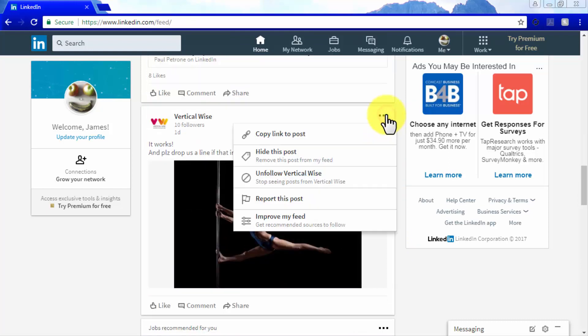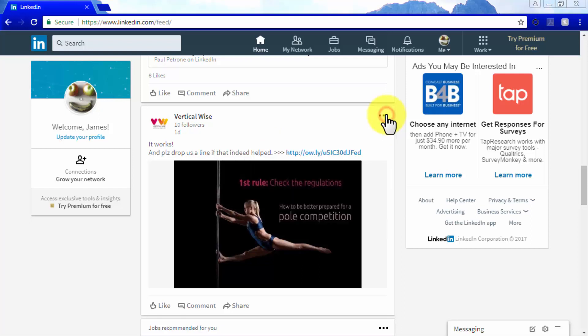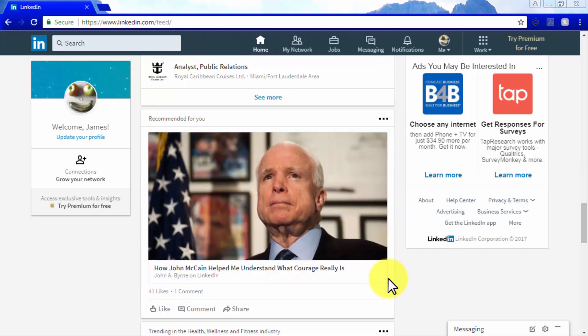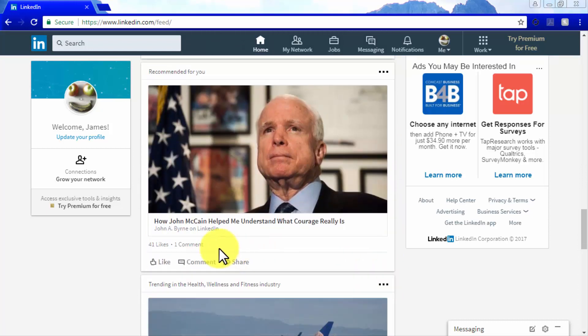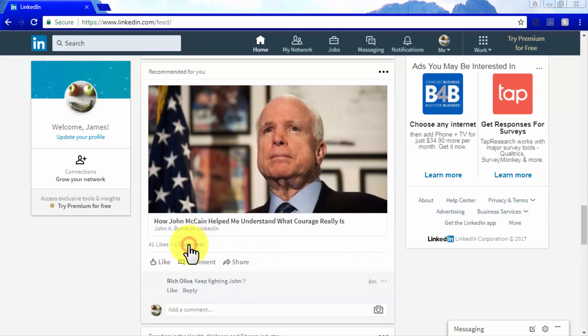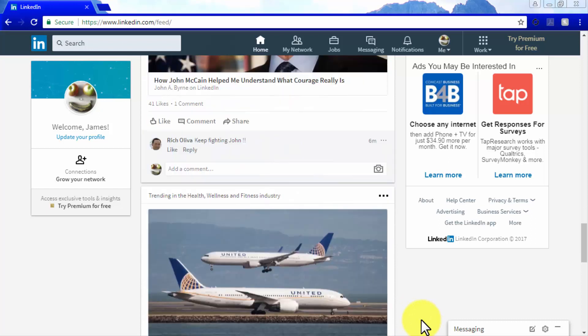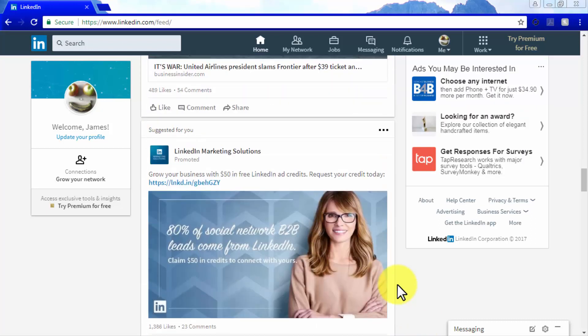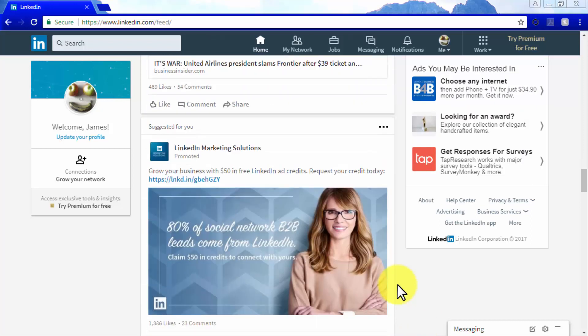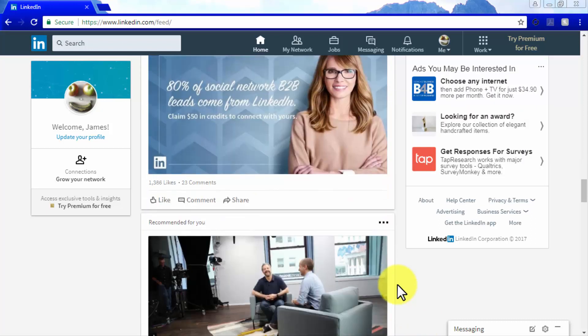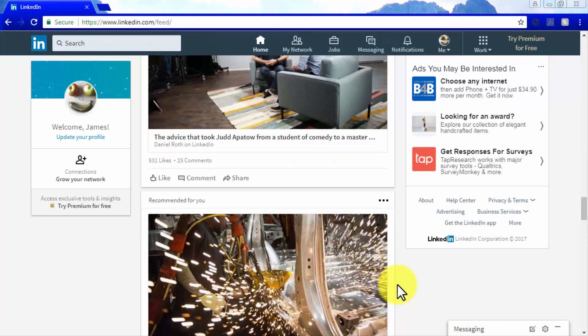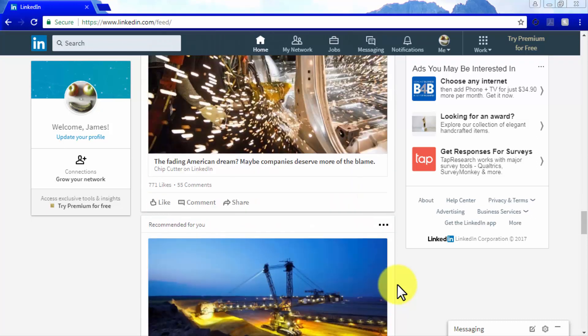The second type is content that is trending at the moment and labeled as latest news or mentioned in the news. Unlike recommended content, these posts are generally not curated or targeted toward any particular member based on their profile, and they are only served for informational purposes.